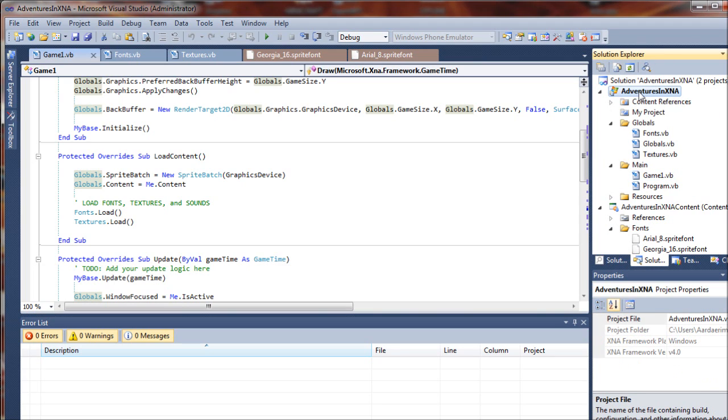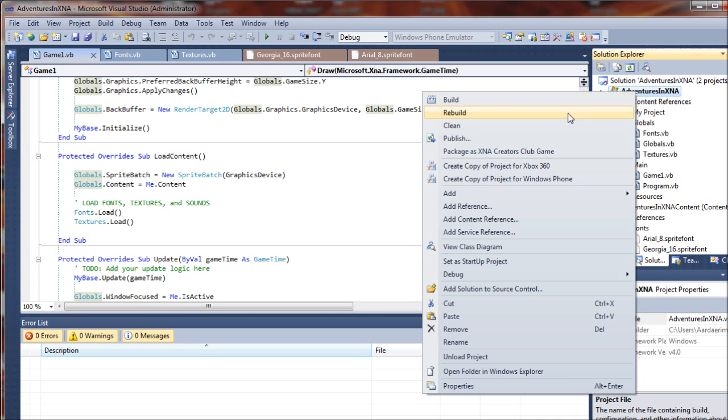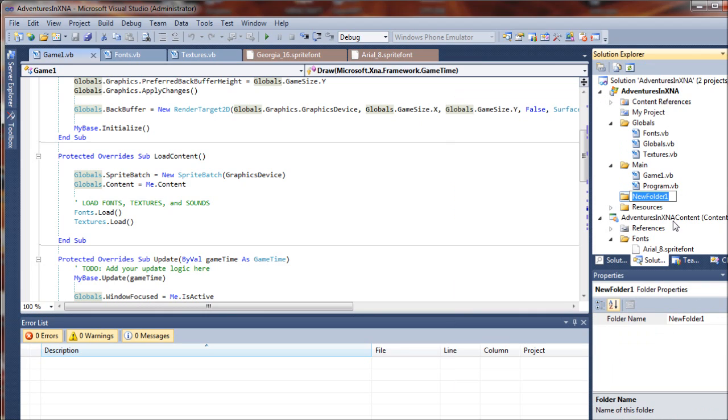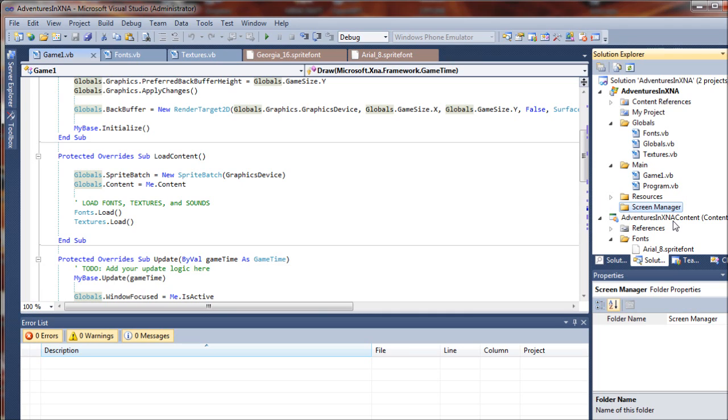Over in the solution explorer we are going to right click on our project name and add a new folder. We are going to call this one screen manager and this is where we will store our screen management class and our base screen. All of our child screens that we create throughout the game will inherit their values from that base screen.